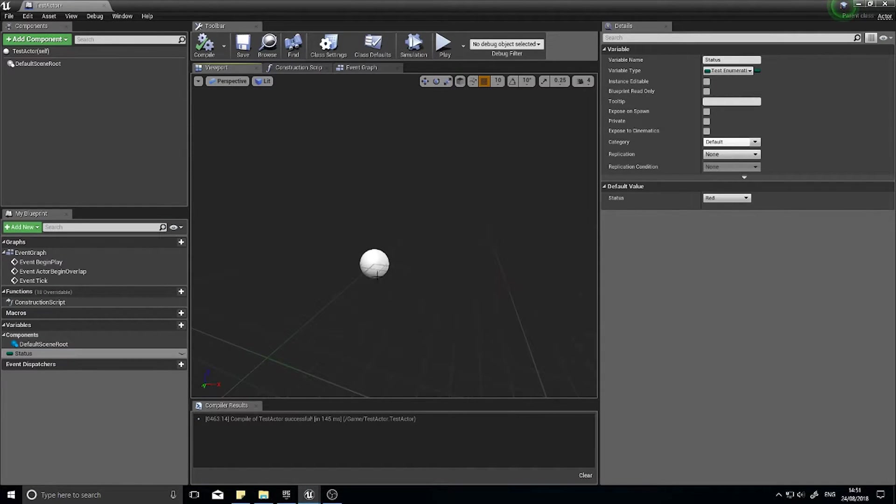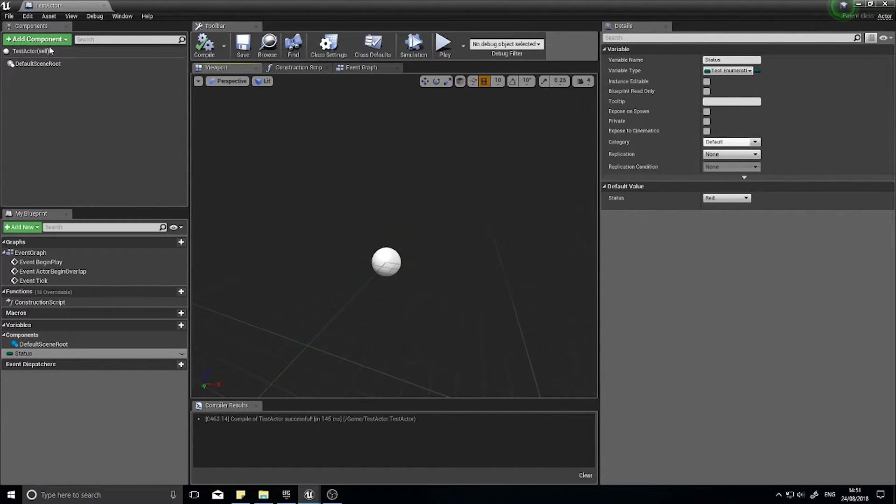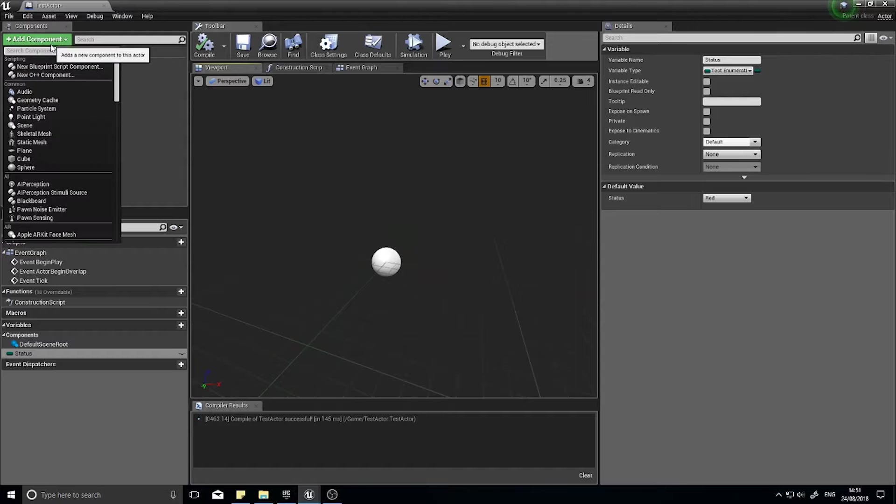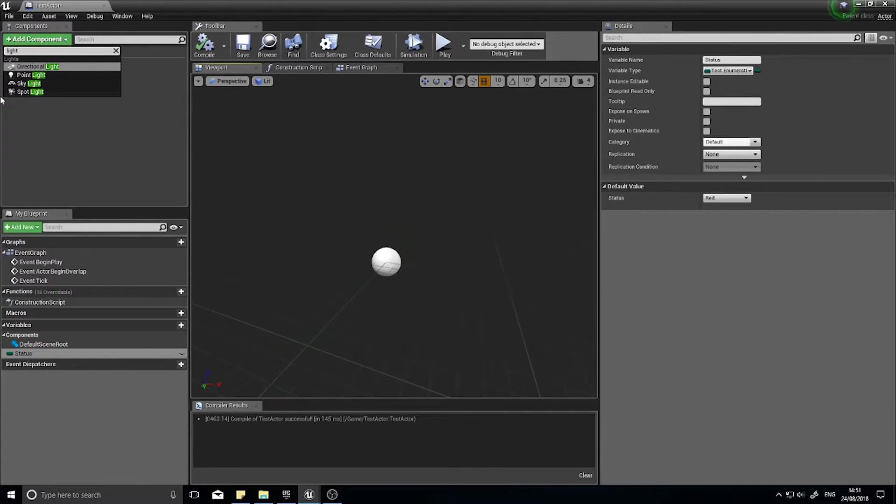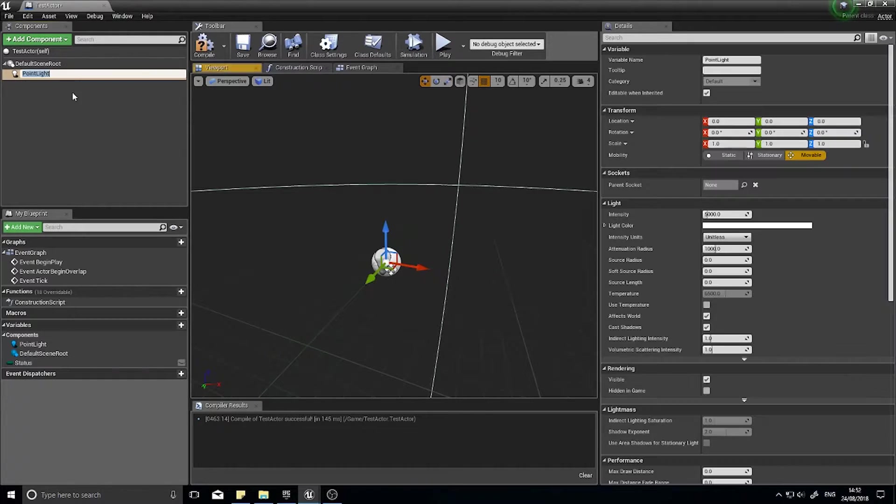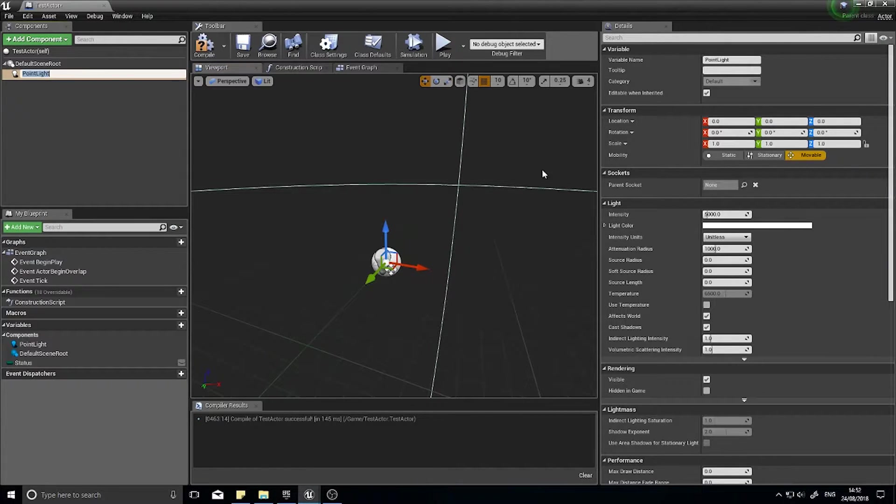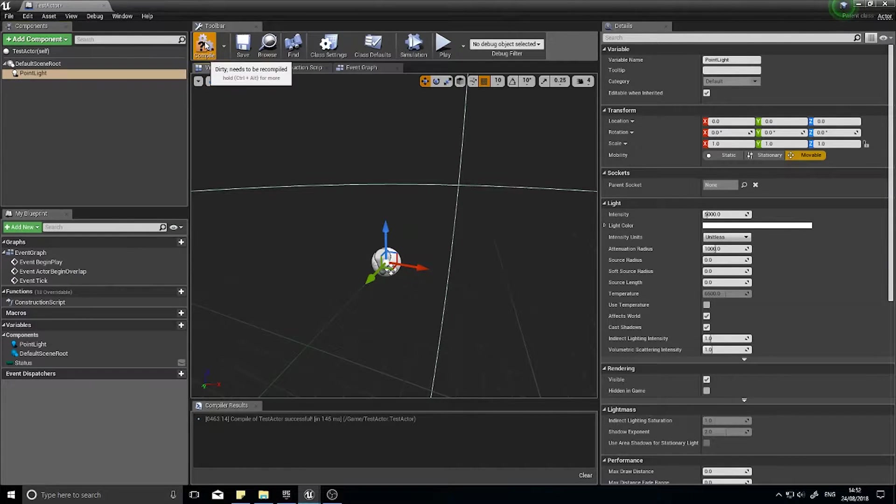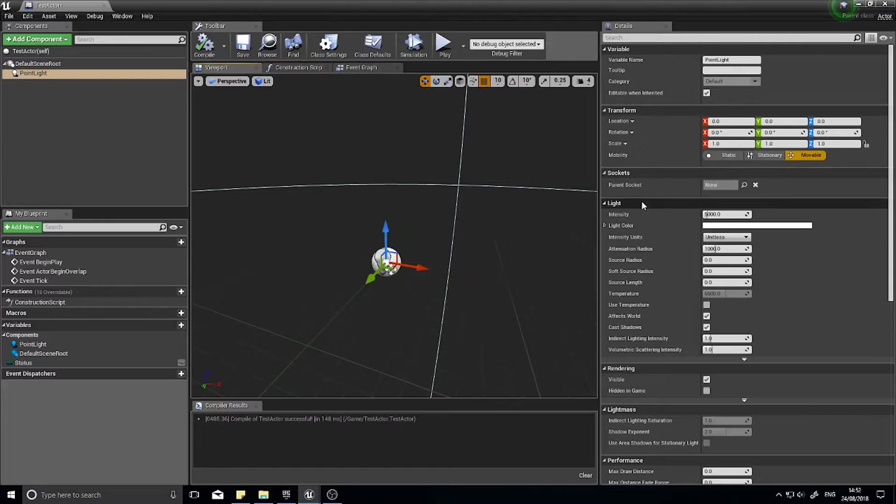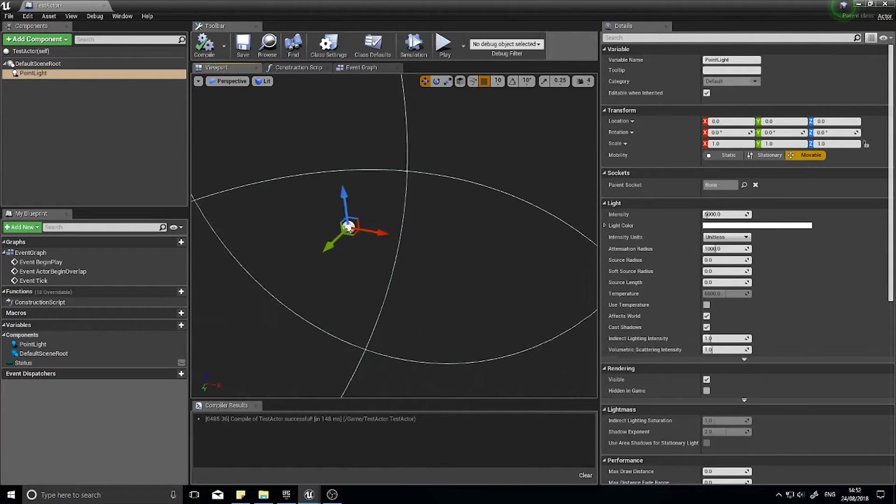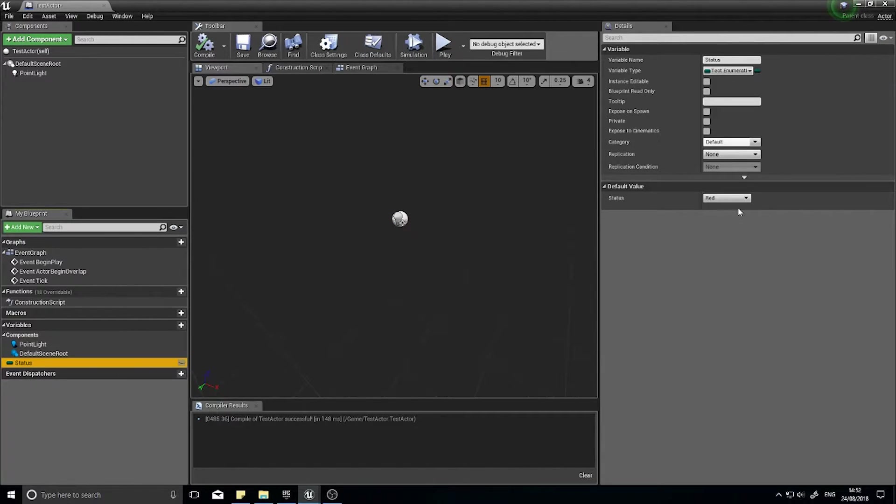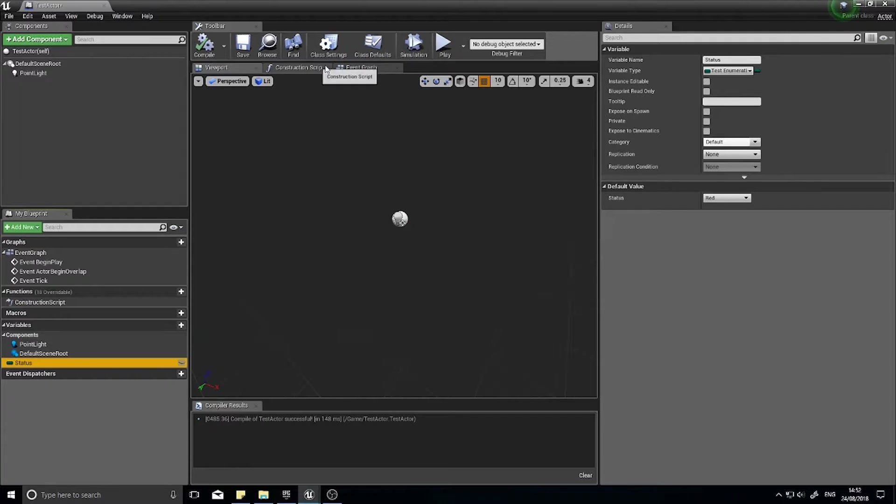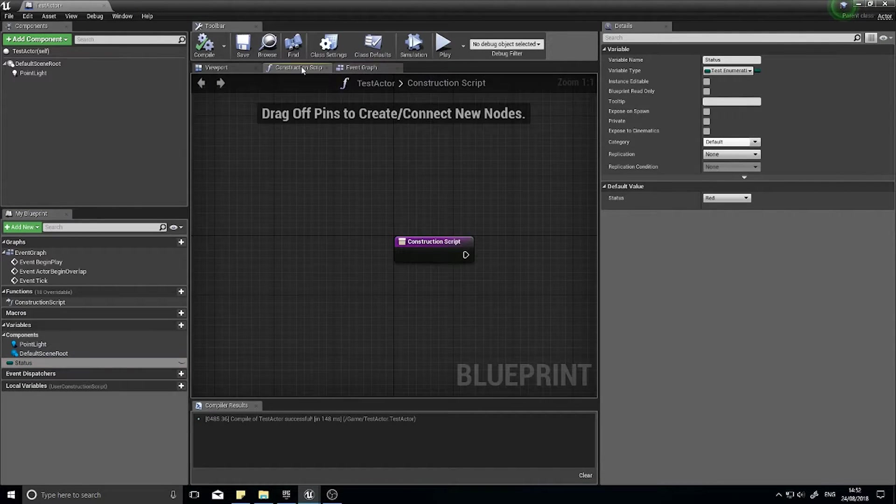So how do we actually make this useful? Well imagine if this was a traffic light system. Let's actually make a traffic light system. So let's put a light in there, point light, and that'll do. Click compile. So we're going to make a little traffic light system using this status numerator.